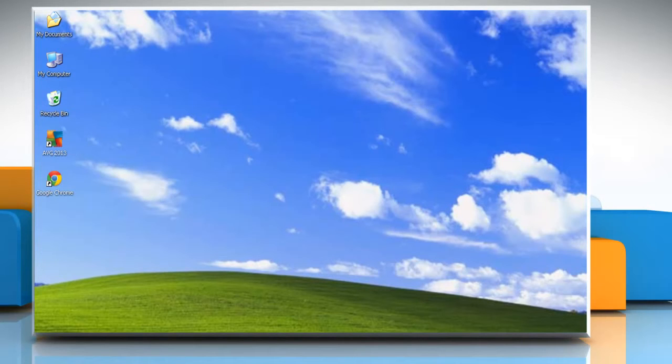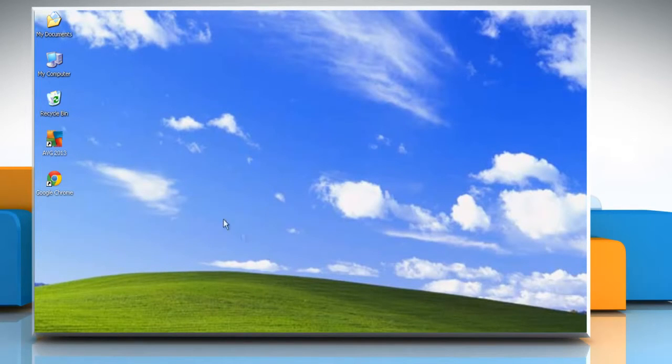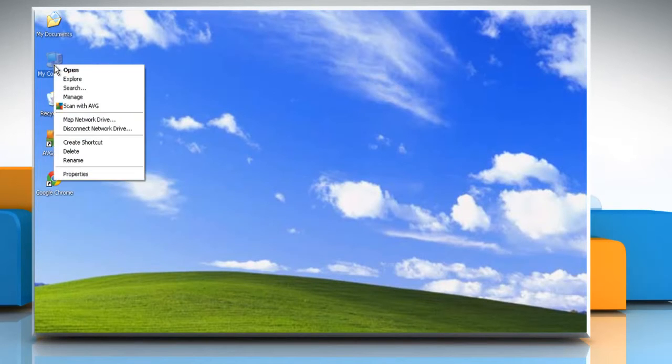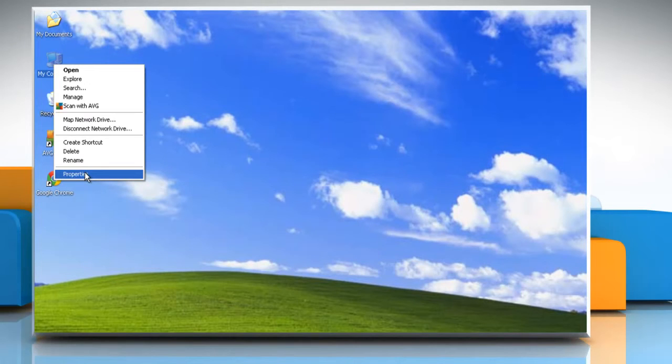First of all, find out whether the Windows operating system is a 32-bit or 64-bit version. To do so, right-click on My Computer and then click on Properties.